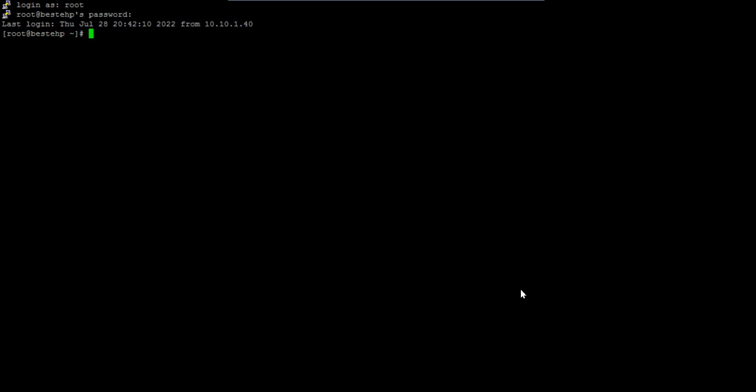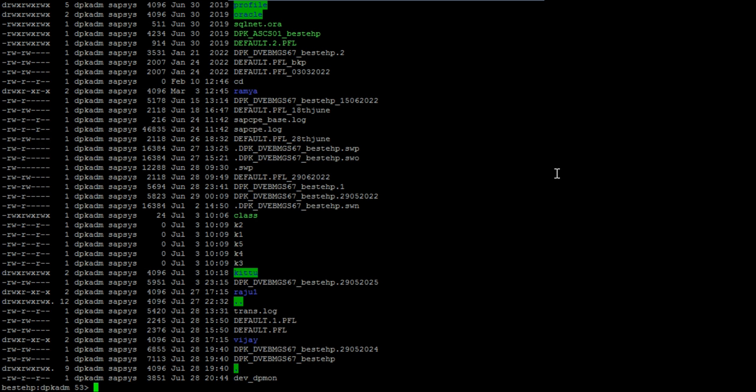First you need to switch to SID ADM. Once I switch to SID ADM, remember the profile directory is always in CD pro, or else you can directly go into CD slash SAP MNT slash SID slash profile. Either way you can do that. I'll just go into the profile directory.